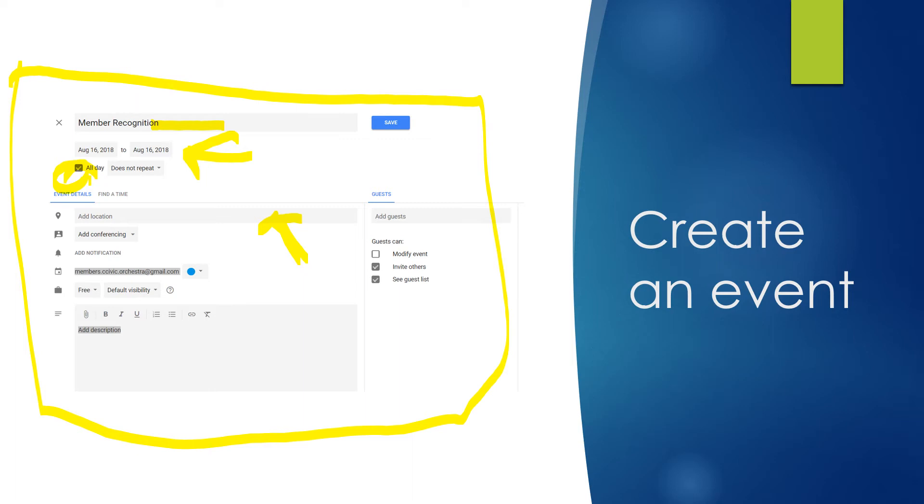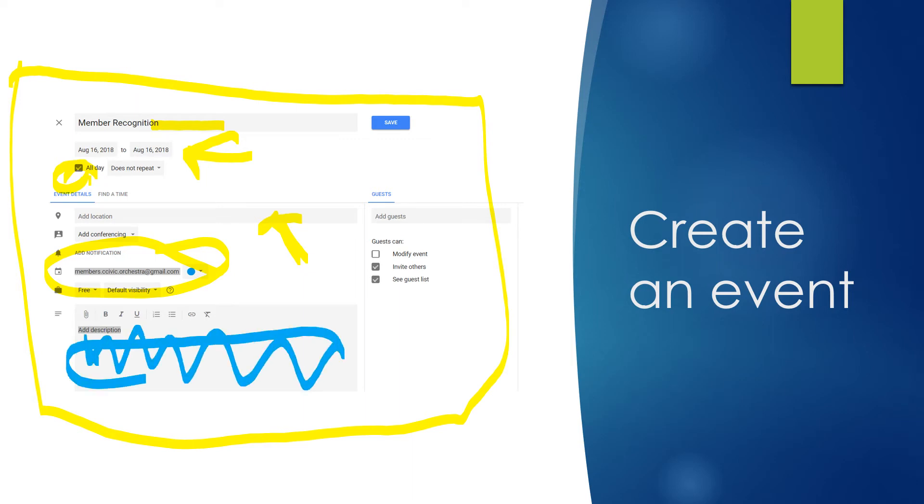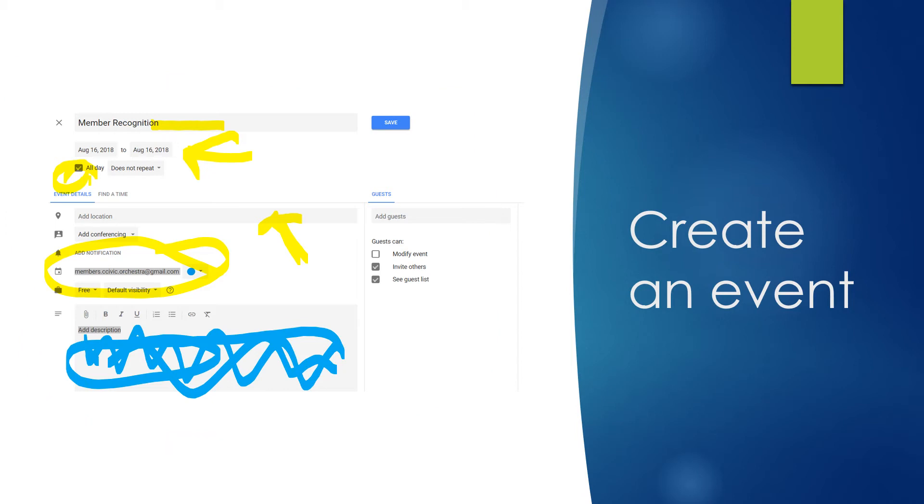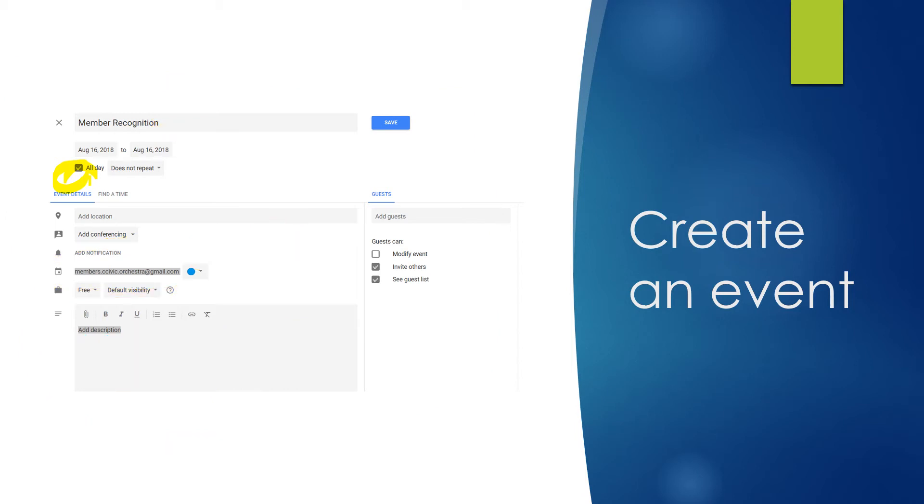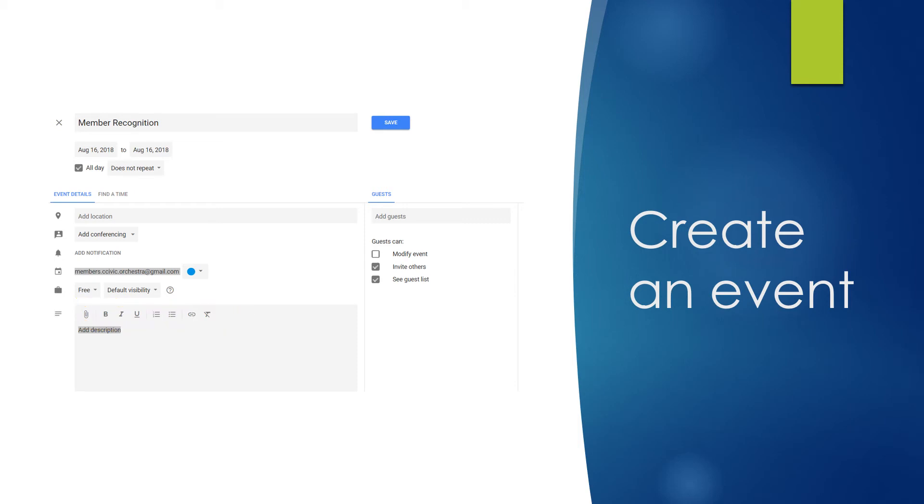This is reminding us what calendar we're in. And this is your area here that you add whatever text you may need. You can cut and paste from something else. You've got some editing options here where you can attach a document, attach a link to someplace else, do bold or italics or underlining or bullets or numbers, whatever you're used to doing.